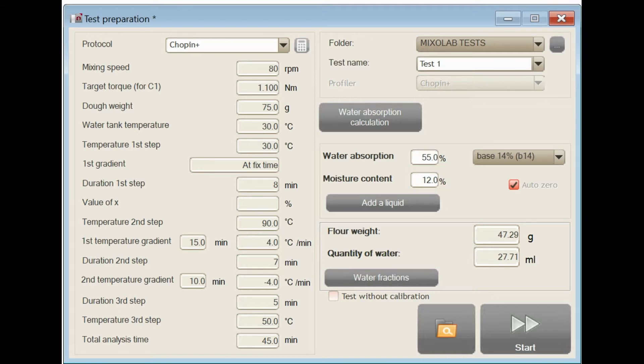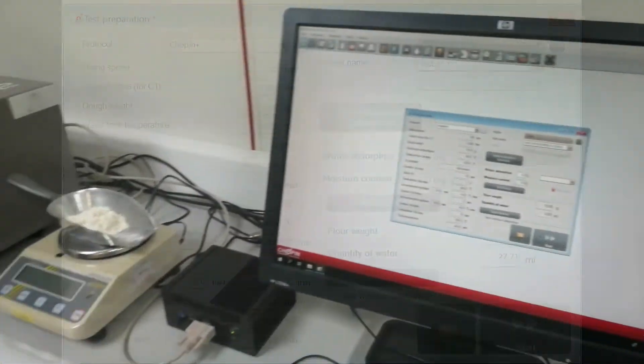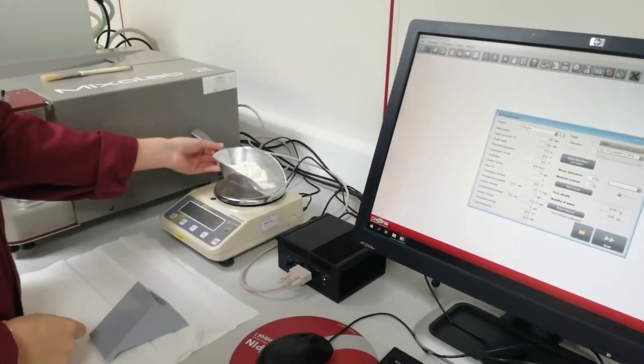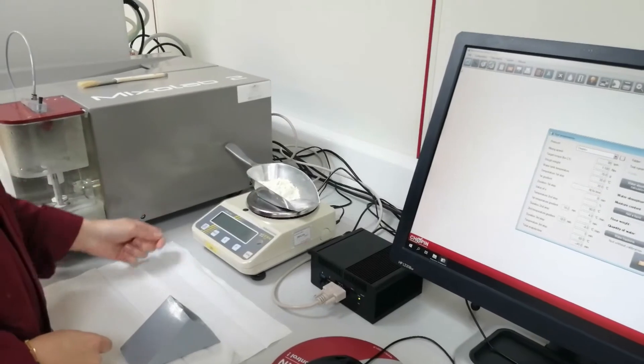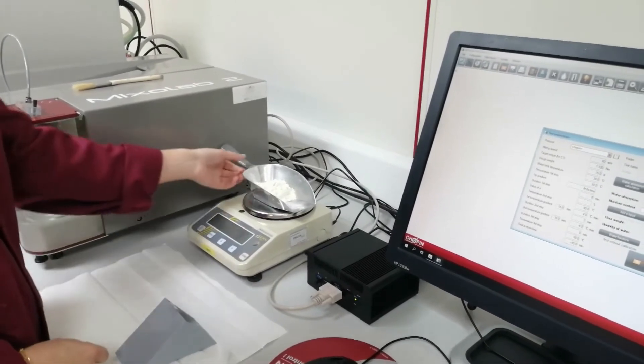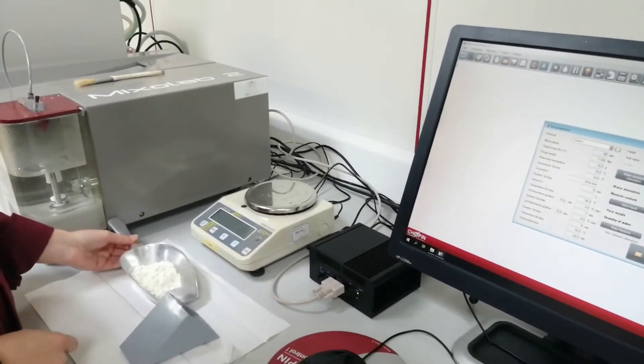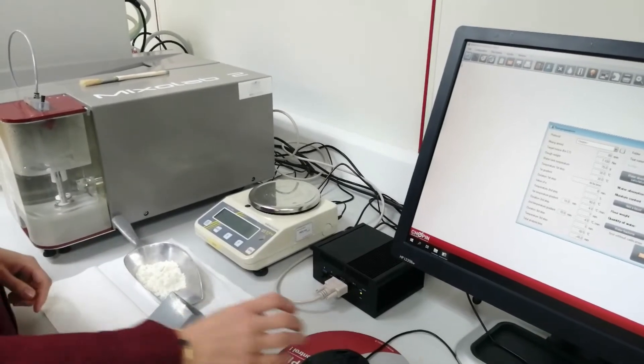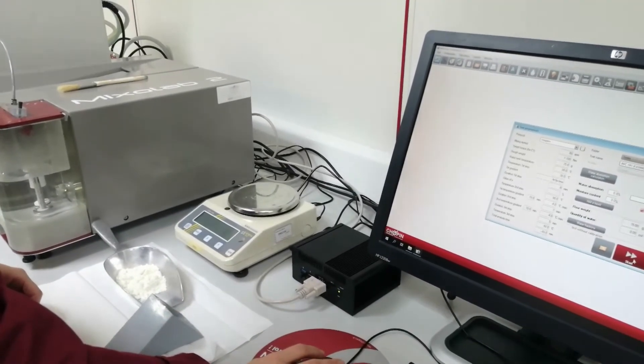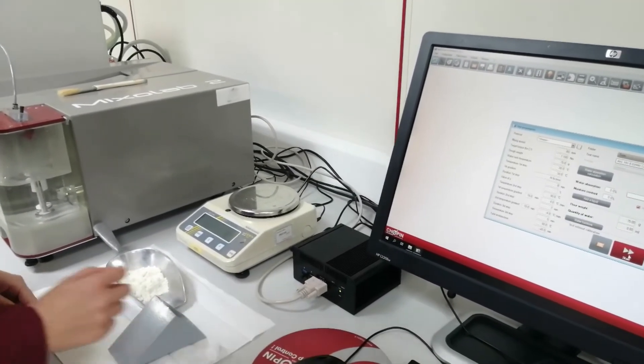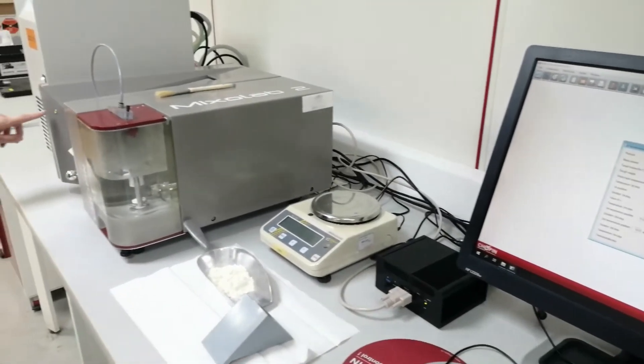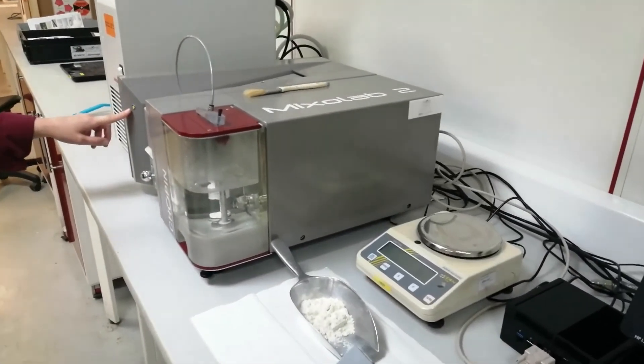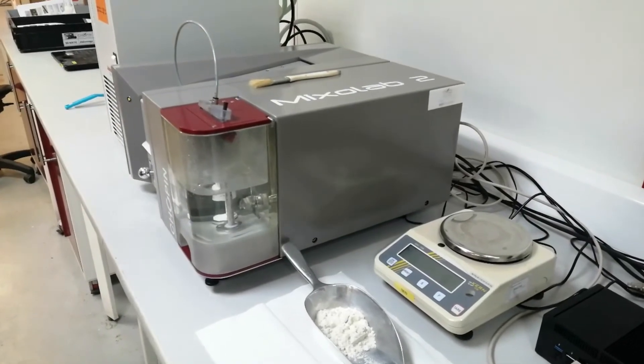Once all the information is put in, the software will automatically calculate the flour weight to be prepared. You are going to weigh out the quantity of flour indicated by the software to an accuracy of plus or minus 0.1g and leave it close to the Mixolab. At this point, all you need is to click on the Start icon on the software to launch the test. The LED will turn orange, which means that the test is underway and blades will start to run.